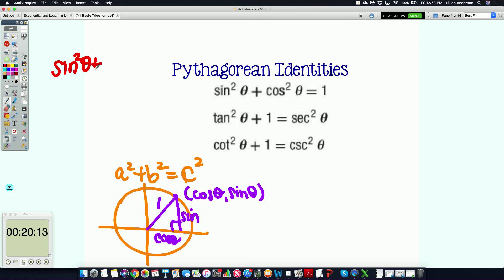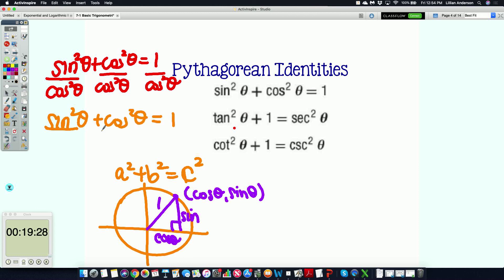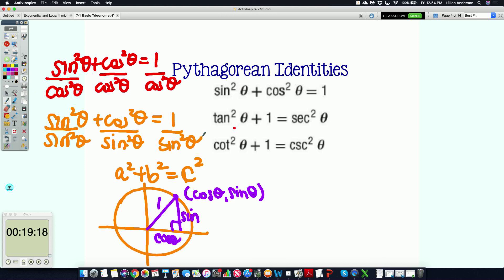The other two Pythagorean identities come from dividing every term of the first identity. If you divide everything by cosine squared theta, sine over cosine gives tangent squared theta, cosine squared over cosine squared gives one, and one over cosine squared gives secant squared theta — so tangent squared theta plus one equals secant squared theta. Similarly, dividing everything by sine squared theta gives cotangent squared theta plus one equals cosecant squared theta. So if you remember the first identity, you can derive the other two.